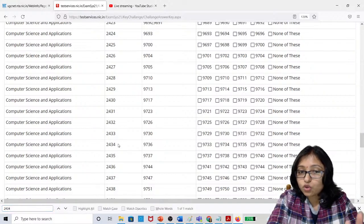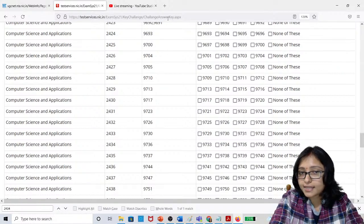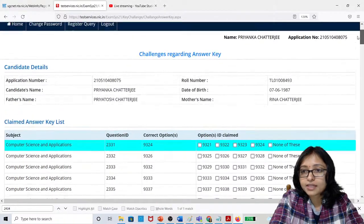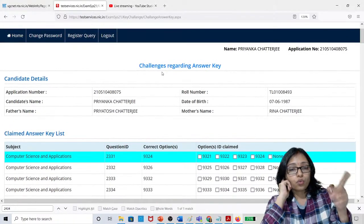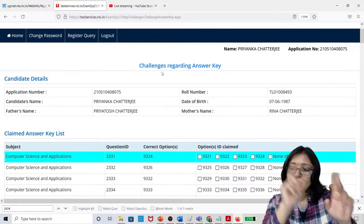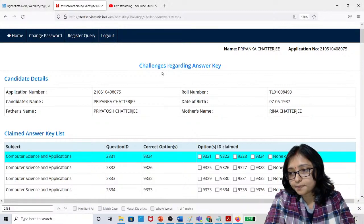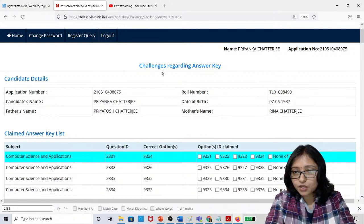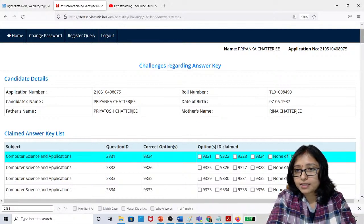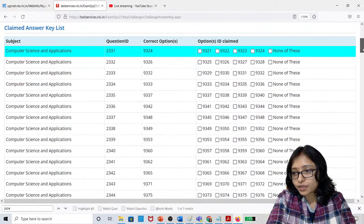Those who have been able to download — go to the 'Challenges of Answer Key' section. There are two tabs: one is your response sheet and another is the challenges of the answer key. Open the challenges of answer key and it will look like this.